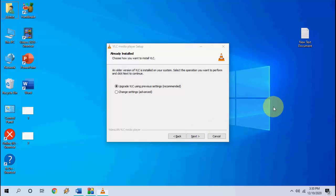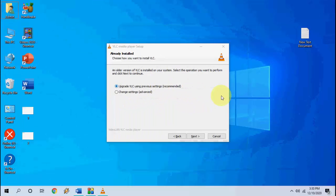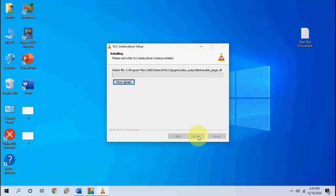Here select upgrade. Let me zoom in. Upgrade VLC using previous setting recommended. Check on this option and click next.